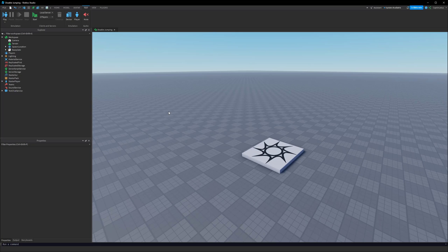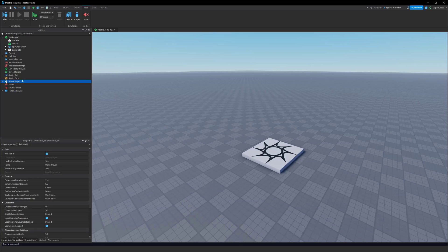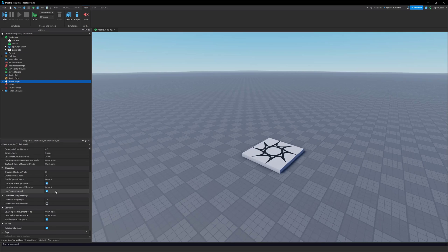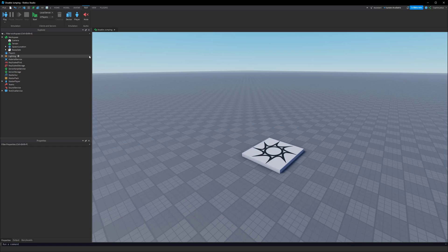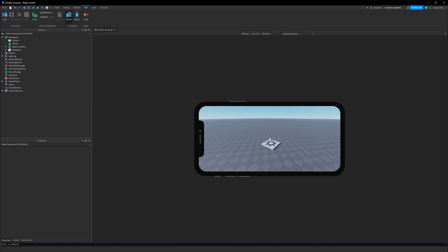If you want to disable jumping entirely in your game, you can come up to where our Starter Player is and scroll down to where it says Character Jump Height in your properties menu, and you can just set that to zero. If our character jump height is zero, obviously they won't be able to jump. Now this leaves us with an issue though on phones. If we test this out, you'll see that we can walk around but we can't jump.